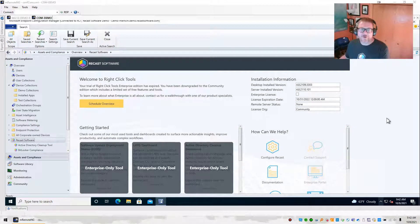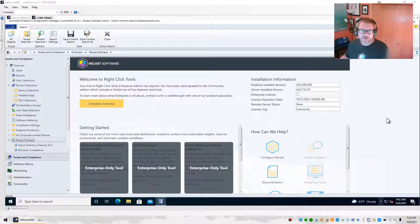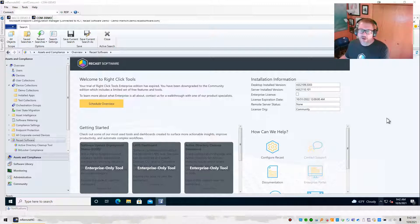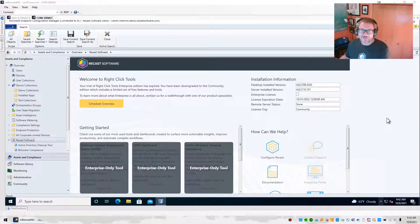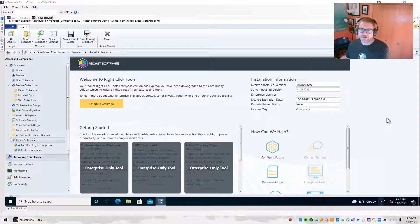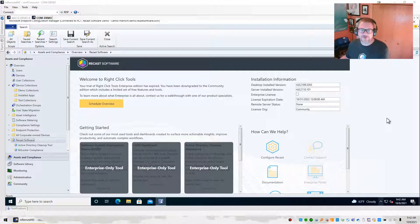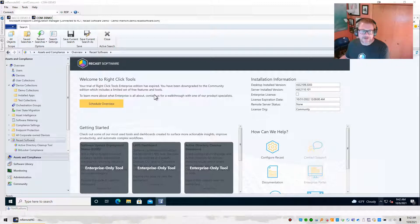Hey everybody, Marty from ReCast Software here, and this video is about some new features in version 4.8 of RightClickTools. If you notice, the actual version of RightClickTools that we're talking about right now is the community version. So we're very excited to be able to bring some new features to our community version of RightClickTools. So let's get started and take a look.